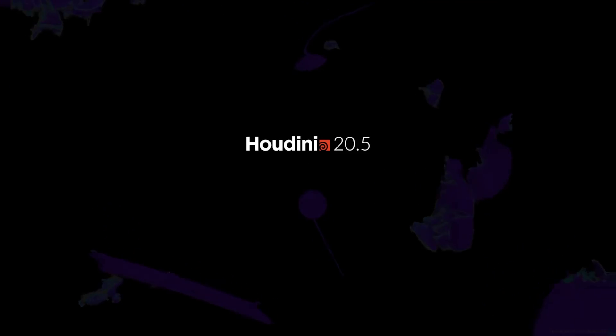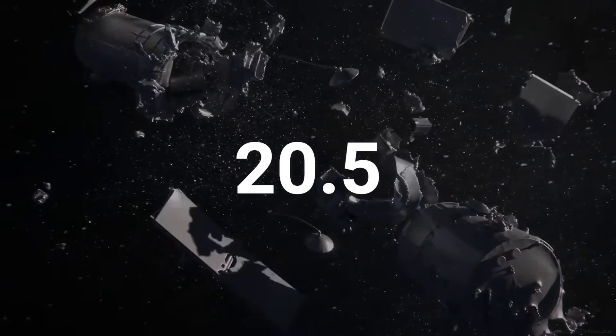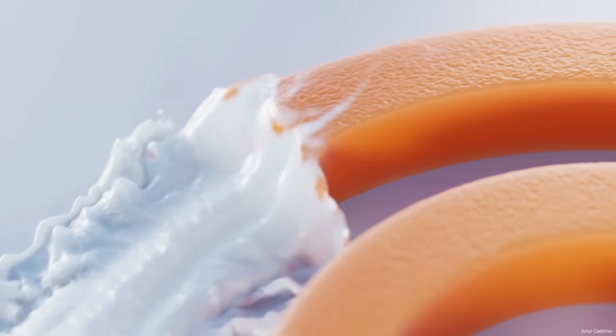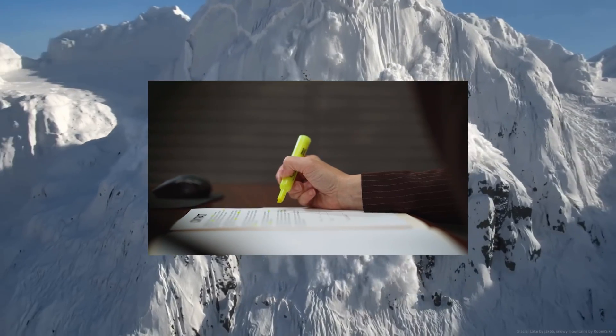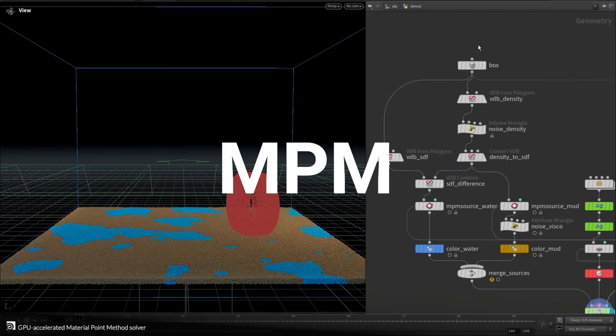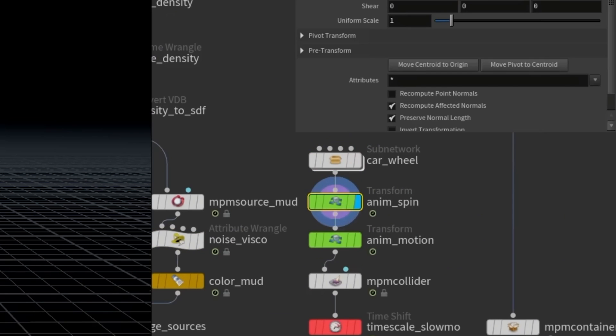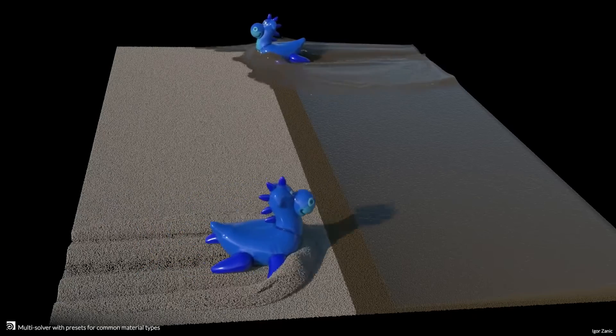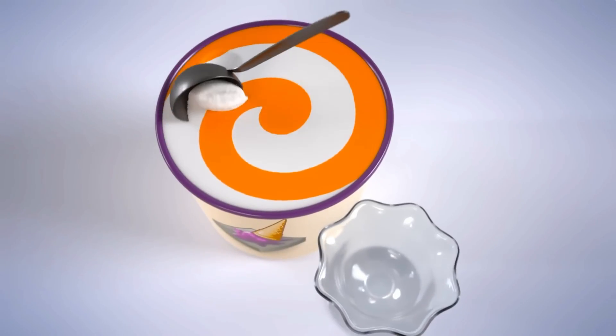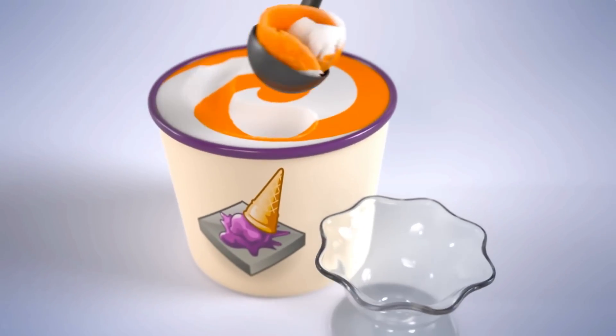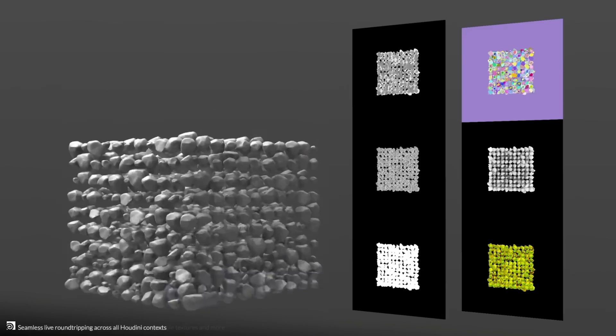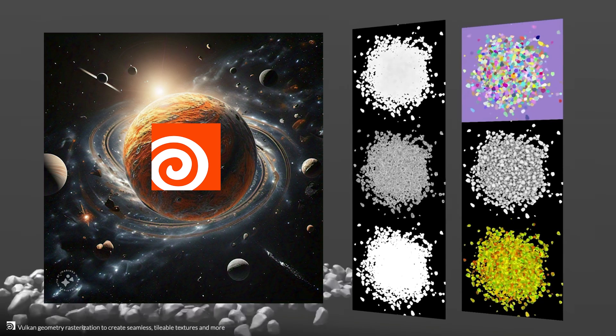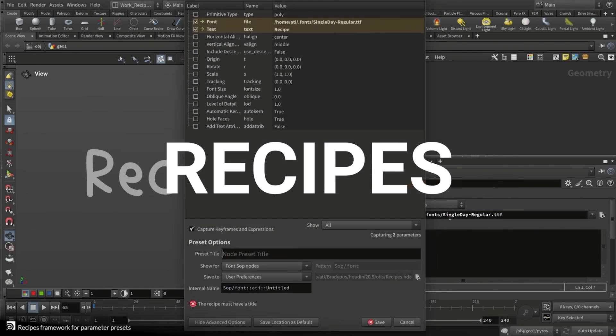Houdini just released its preview for version 20.5. Here's what I want to share about the latest improvements. Three key features that I want to highlight are the new MPM solver, which is basically a new workflow to create chunky snow, sandy oceans, epic mud, and even Houdini-branded swirl ice cream. Copernicus, yes, he's back from the dead and ready to put Houdini at the center of your 3D workflow. And let's just say we've all been waiting for recipes.